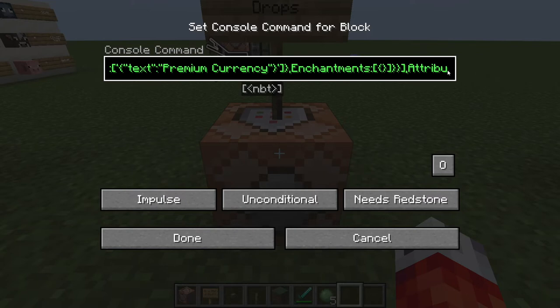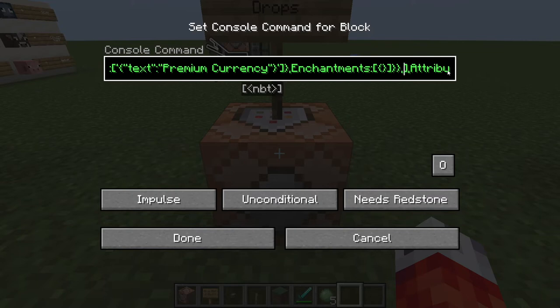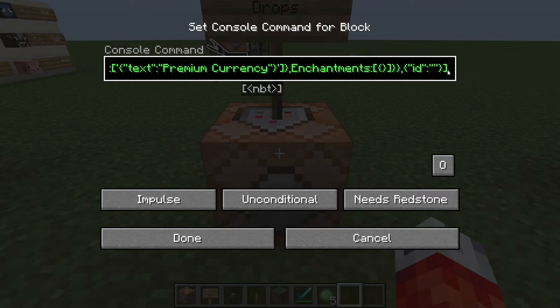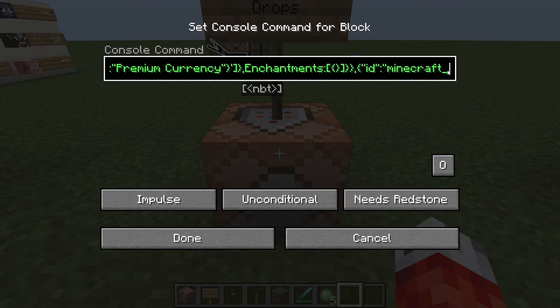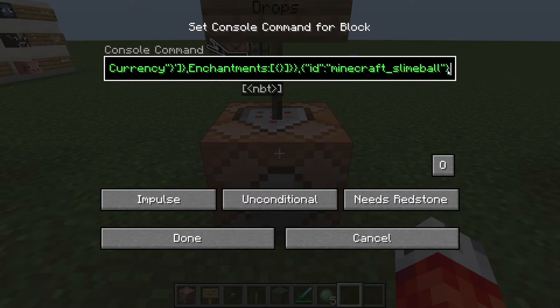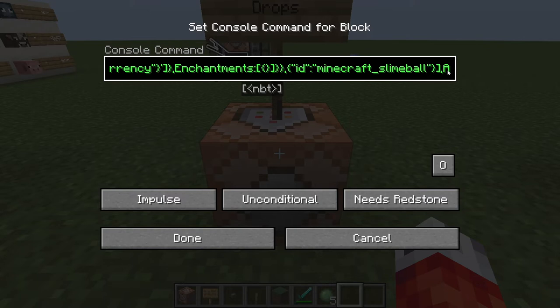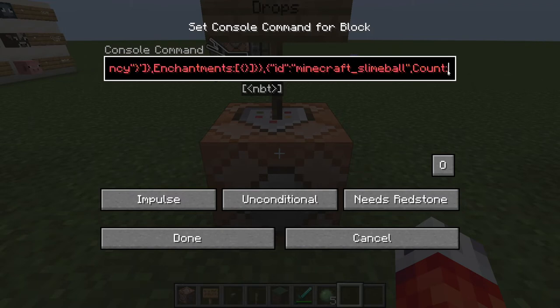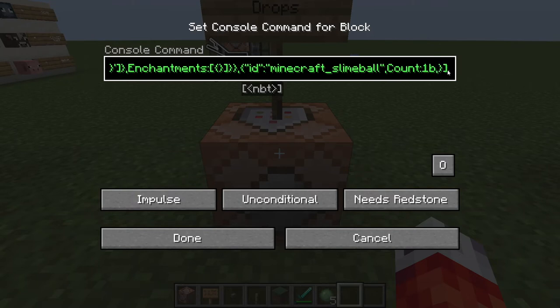So in essence the slime will now drop two coins every time you kill it. We're also going to have it drop another custom item — a very special slime ball that maybe we can give to a quest giver or a special resource shop. We'll add another comma indicating there's something else it can drop from its hand, then another set of curly brackets. We're looking for the ID of an item, so double quotes around "id" and a colon, and this time we're looking for minecraft:slime_ball. We'll add a comma and set the count to 1b.